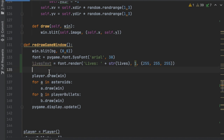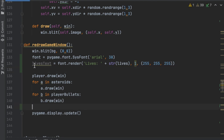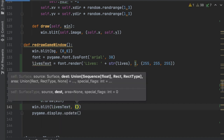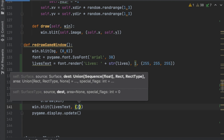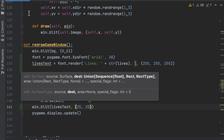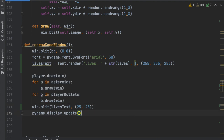The last thing to do is throw it on the screen. I'm going to go down to the bottom of the method so the lives text is always displayed on top and an asteroid going under it doesn't overlap the text. Right here under the for loop we'll say win.blit(lives_text, (25, 25)) — 25 pixels right and down from the top left corner.